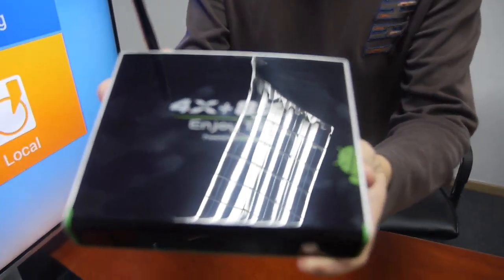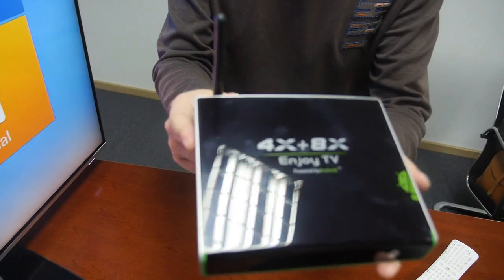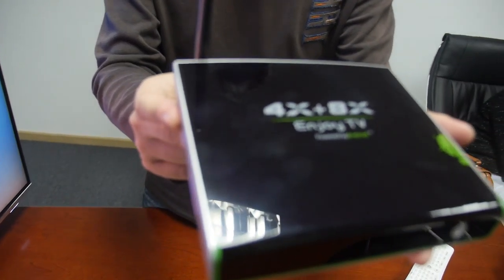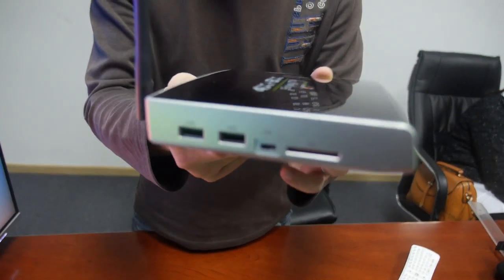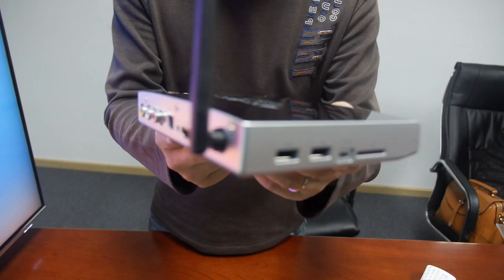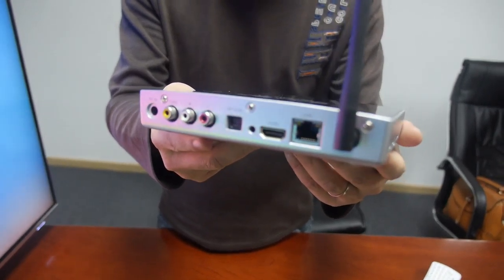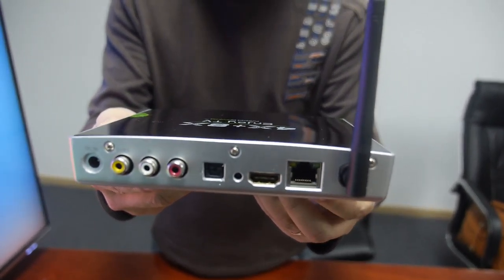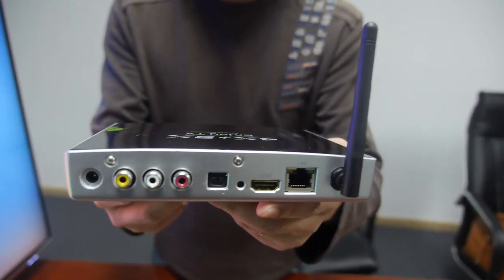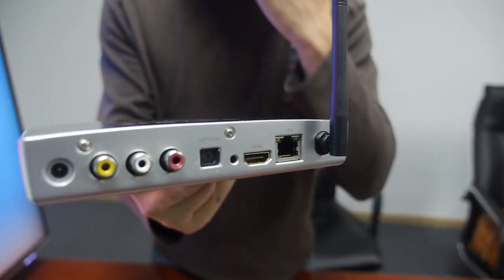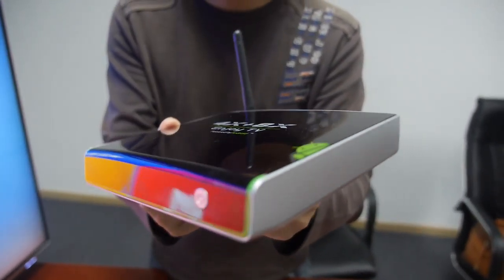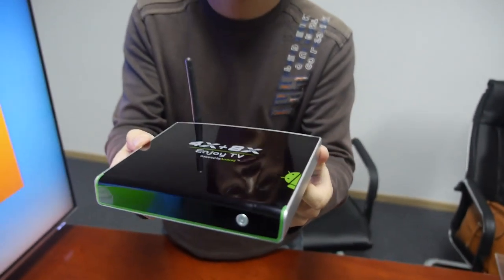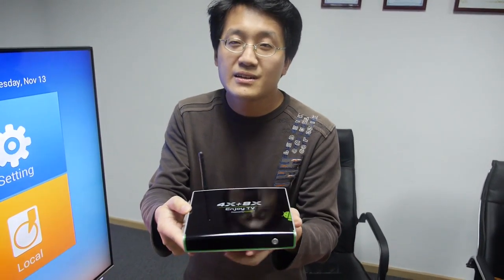This is our newest TV box that's using M-Logic's newest quad-core chipset. It has 4 CPU plus 8 GPU. The main benefit of this chipset is they support 4K, 2K videos which is really hitting the market right now.